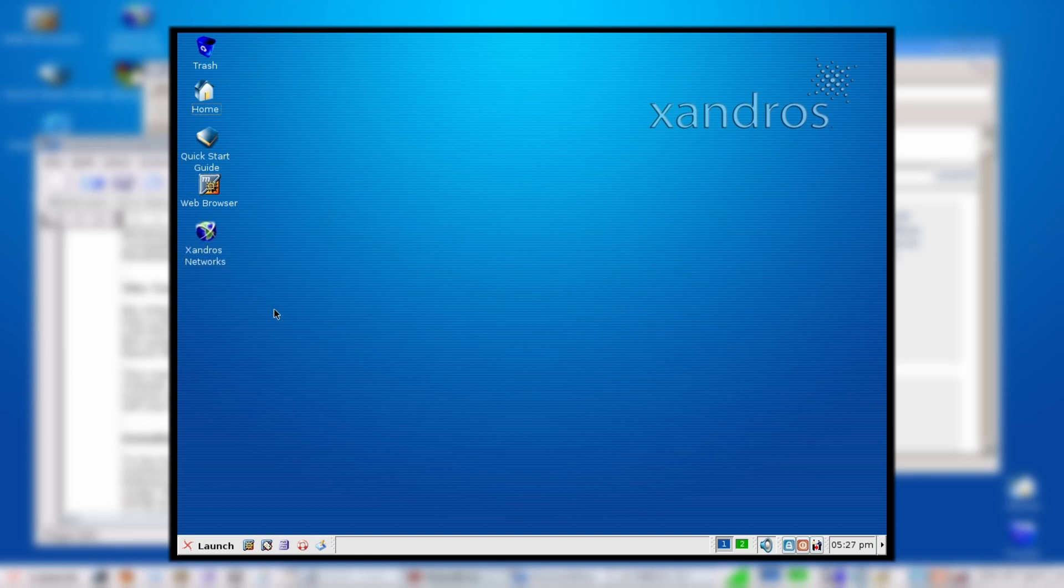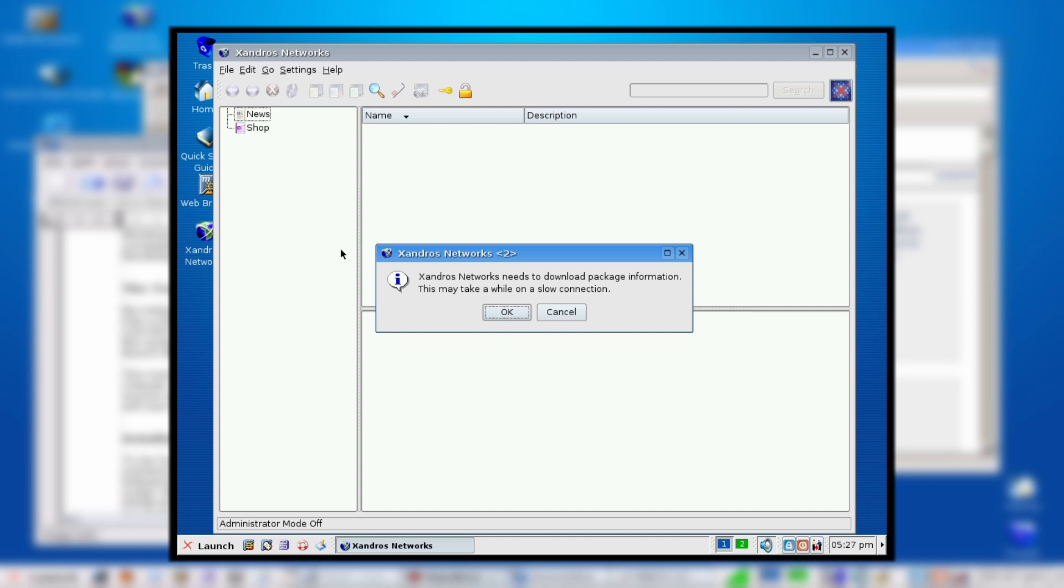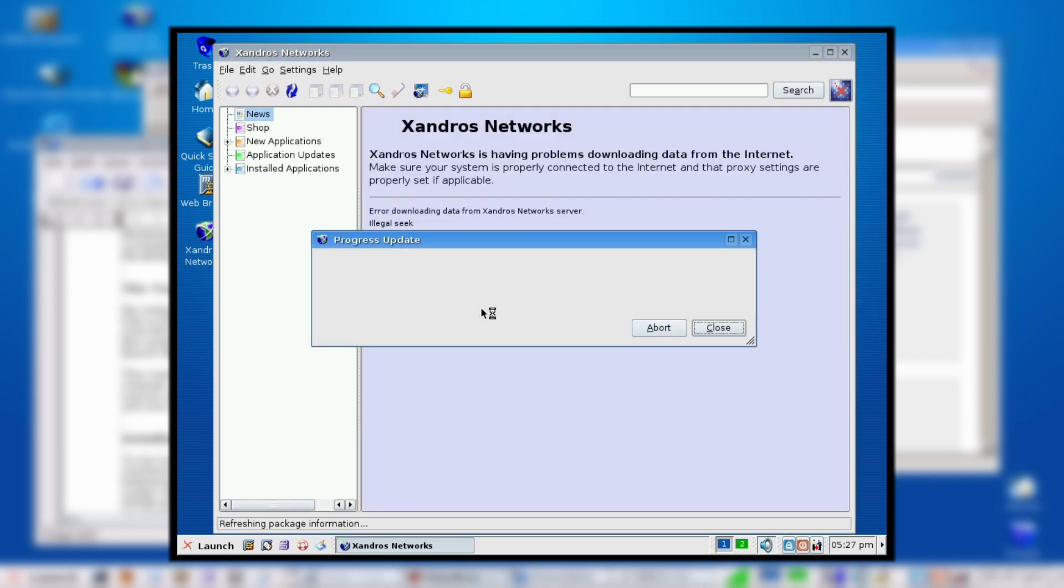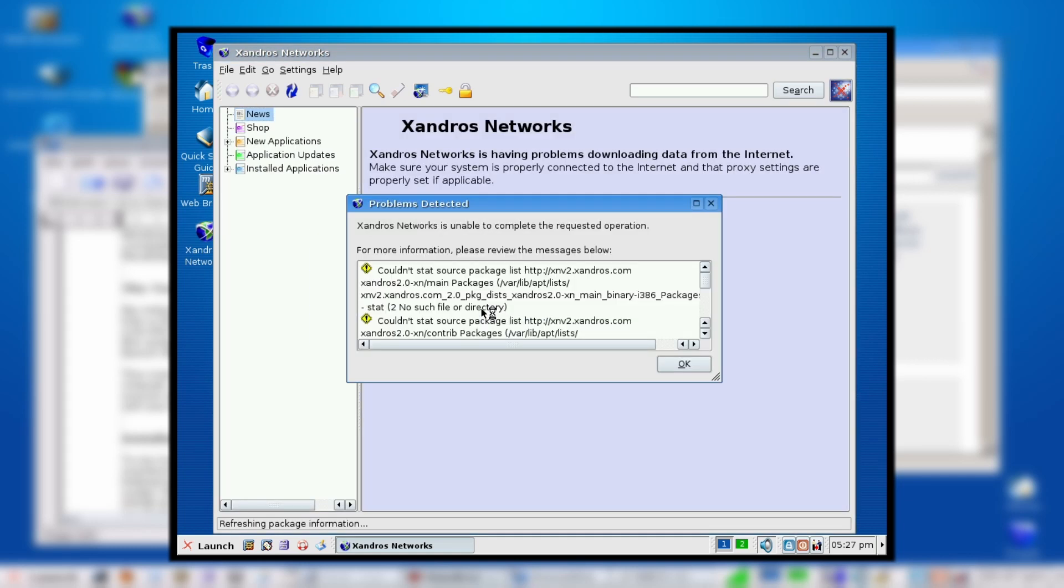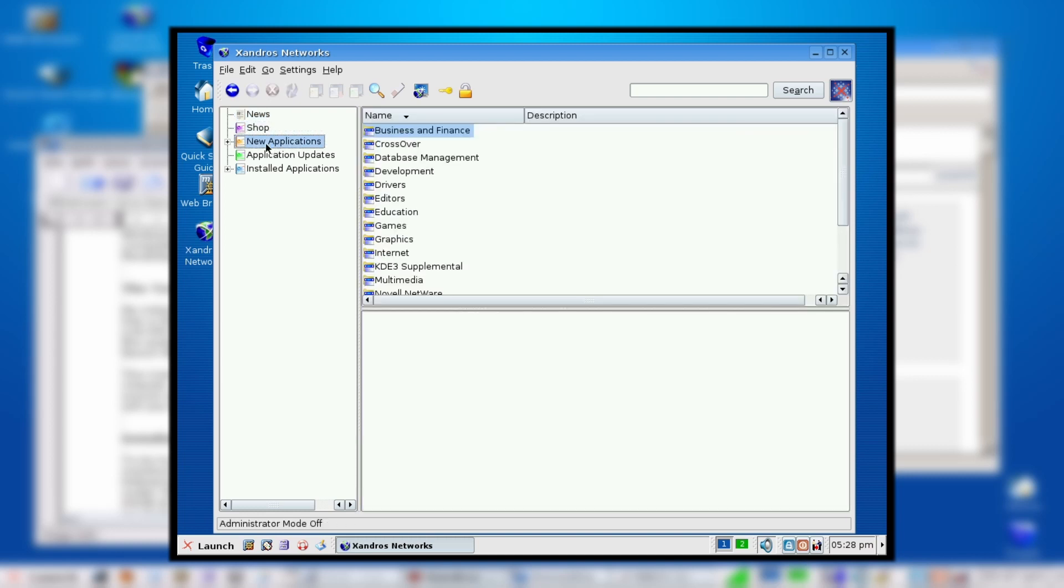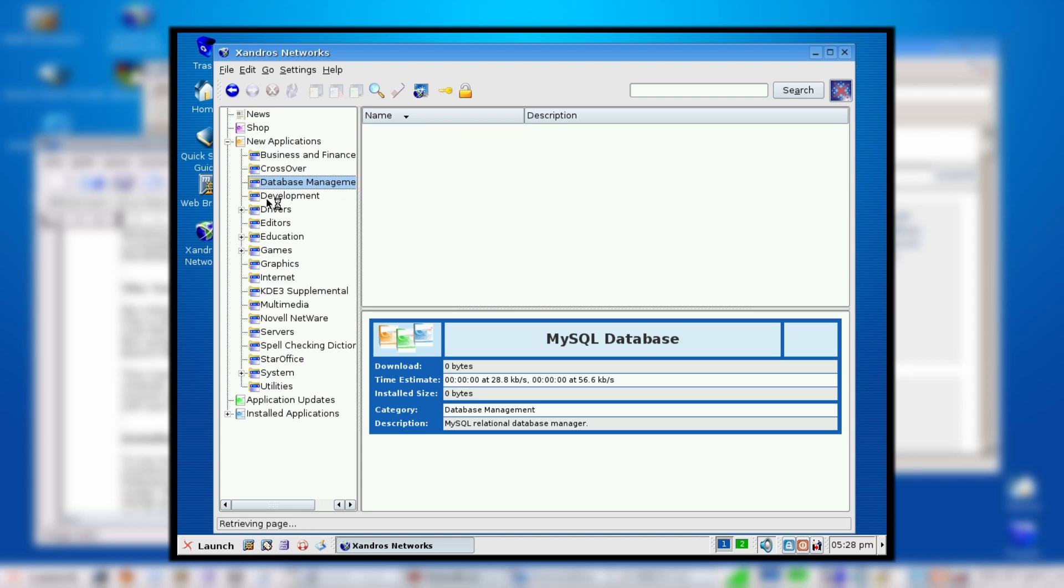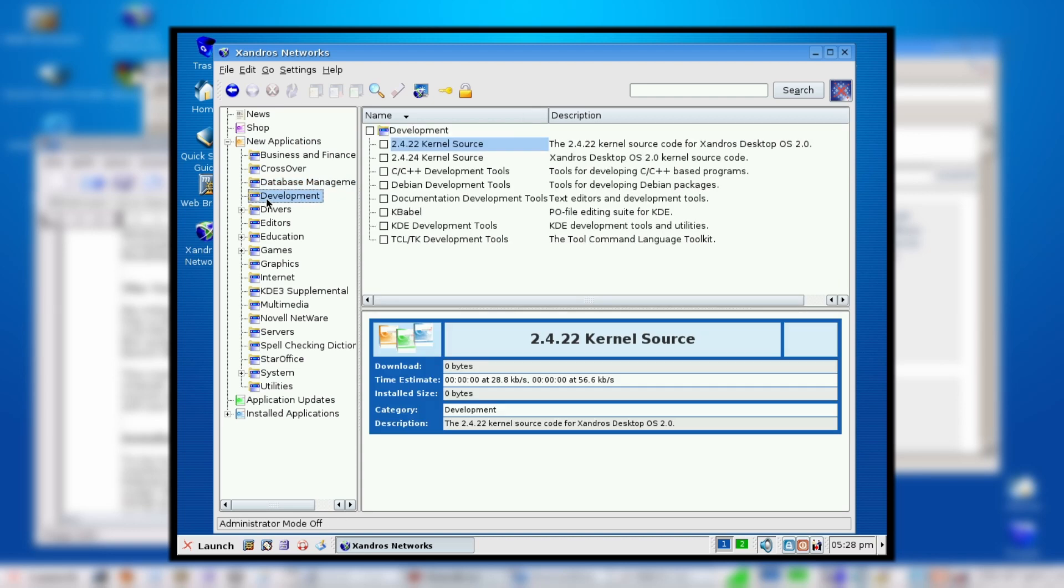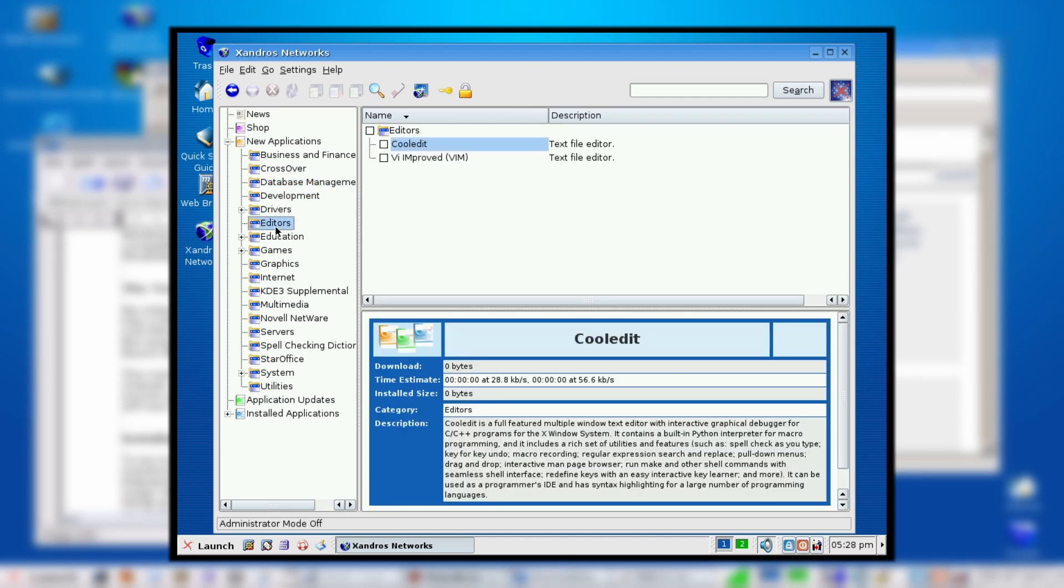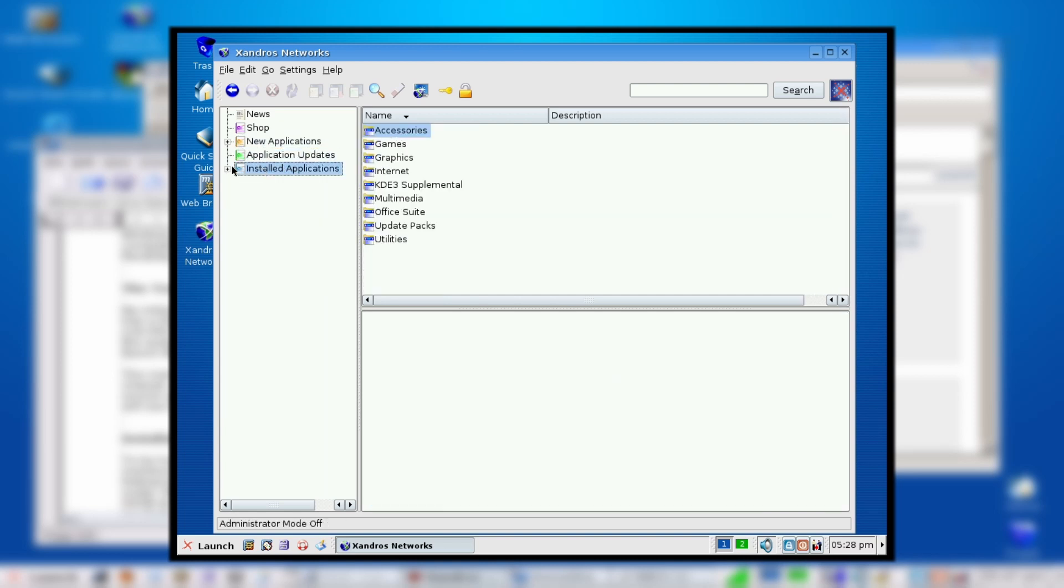You're probably interested or curious about what this Xandros Network is. It's Synaptic, or it's their store. In here you could download and install software. If you had the add-on CD—I think it was with the Deluxe edition—you could install extra software. Of course, we can't get the repositories because they're not online anymore. You can see here, it's not existing. But there was like a news site page here, shop, new applications.